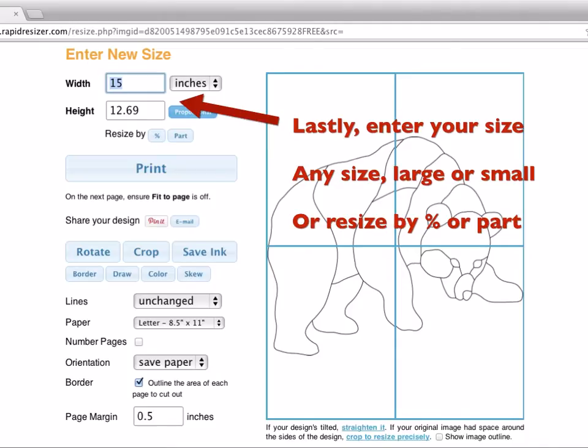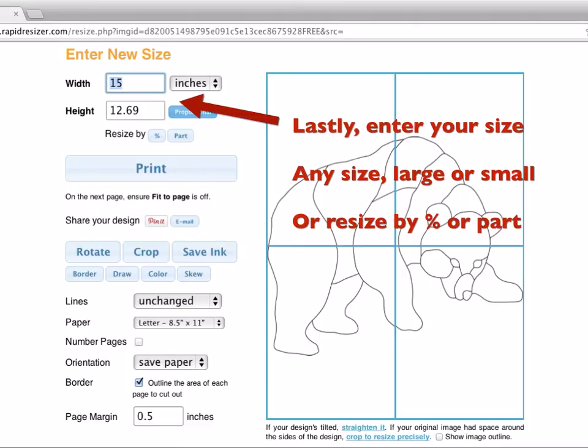You can also resize by parts. So say you just need a particular, say you need a circle inside your design to be a certain diameter. If you click part, it'll bring up another copy image of your design and you can draw a line across the part that you want to size by and then enter how long that line should be. So if you wanted a circle in your design to be 10 inches, you draw a line across any diameter of the circle, type in 10, and then the rapid resizer will automatically figure out how large the overall design should be given that.